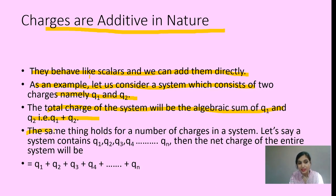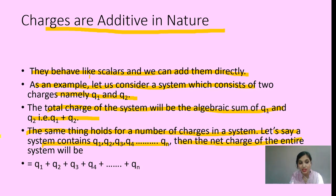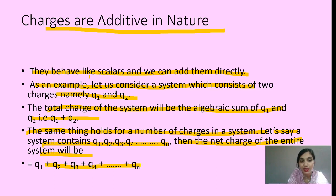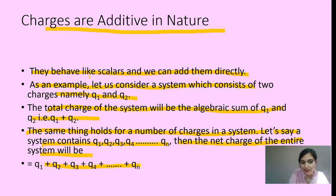The same thing holds for a number of charges in a system. If a system contains Q1, Q2, Q3, Q4, up to Qn, then the net charge of the entire system will be the algebraic sum of all the charges: Q1 plus Q2 plus Q3 plus Q4 till Qn. So additive nature means we add charges as a scalar quantity using algebraic sum — if the charge is minus, we add minus; if plus, we add plus.